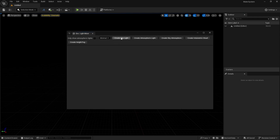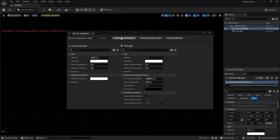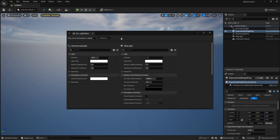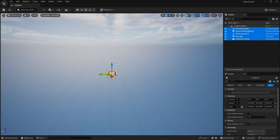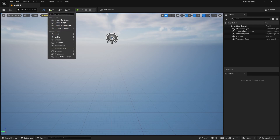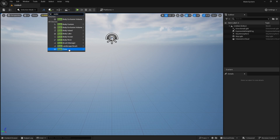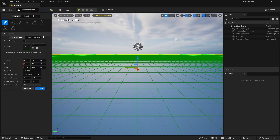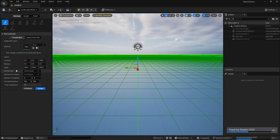Let's go to Window, then Environment Light Mixer, and add all the tabs — skylight, atmosphere light, sky atmosphere, volumetric cloud, and height fog. Now let's move each parameter upwards. In order to work with the water system, you need to have a landscape, because without a landscape it is not going to work. So let's switch to landscape mode and create a basic default landscape.